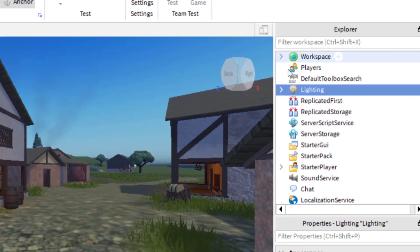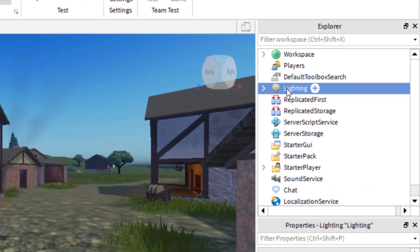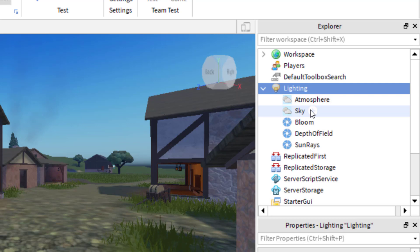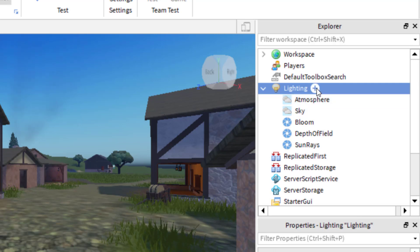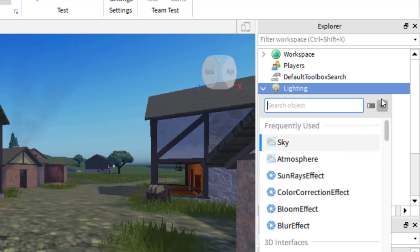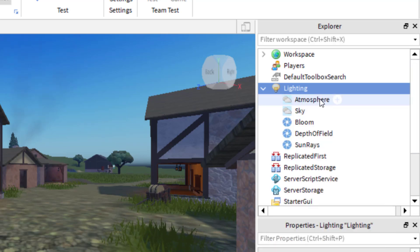Once you have your Explorer open, you'll see there's a Lighting option. Click the drop-down arrow — you're going to want to have an Atmosphere and a Sky inserted in the Lighting. If you don't have them, press the plus icon for Lighting and add an Atmosphere and a Sky. I already have them added, so I'll click on Atmosphere.